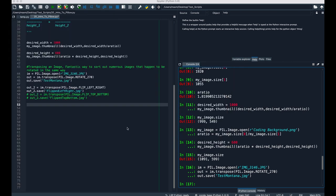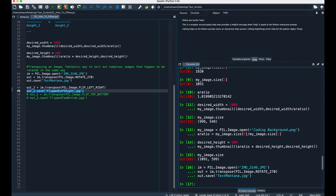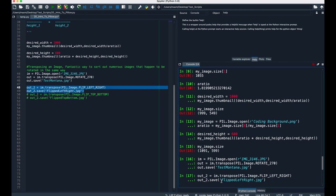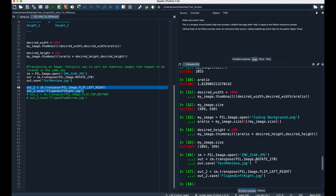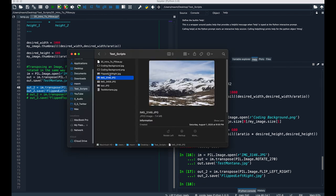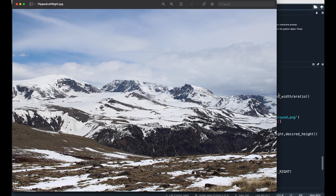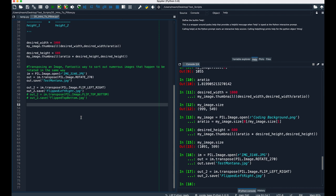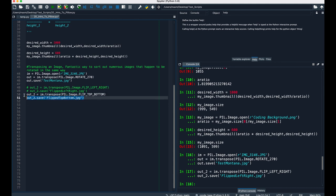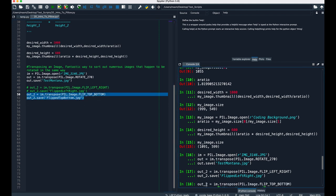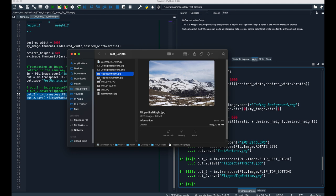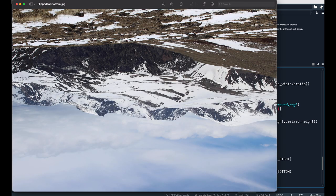You can also mirror the image from left to right with transpose and flip left-right. Once again, this was the original image, but if we look at flip left-right, we can see that it was mirrored from left to right. So, it's pretty neat that we can do this all in-house instead of having to use some third-party software on a website. And we can do the same with flip top-bottom. And we can see it was flipped with the proper orientation.